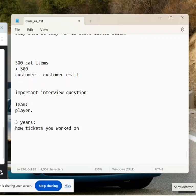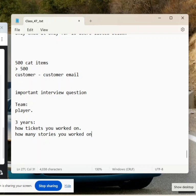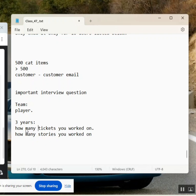Okay, first question. Now, second question, how many stories you completed or worked on? You understood these two questions, everyone? Yes, sir. So this is the most common asked question in interviews.